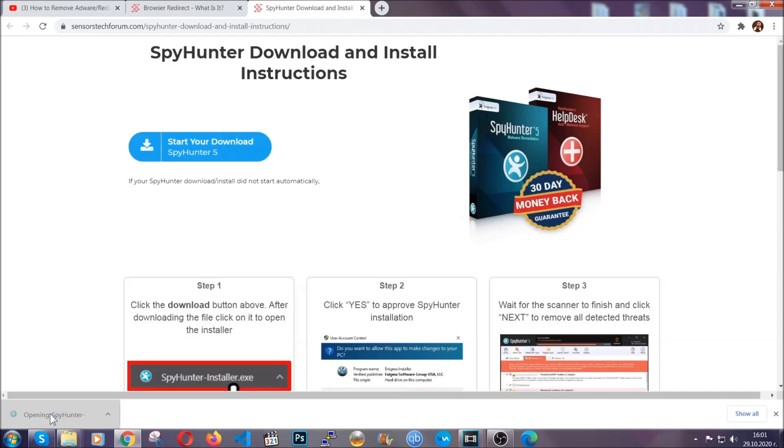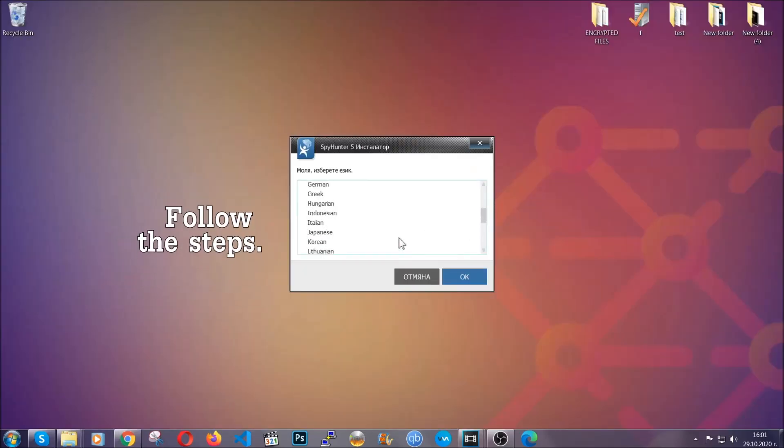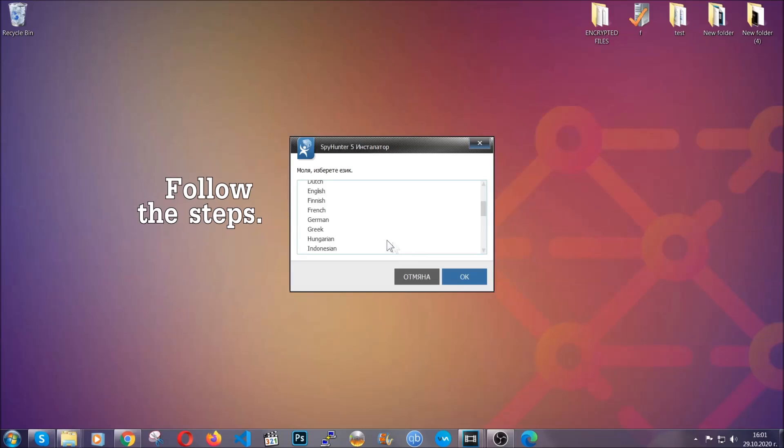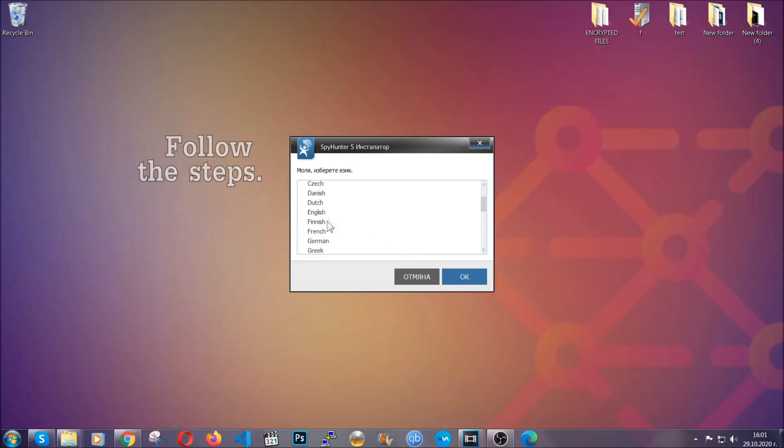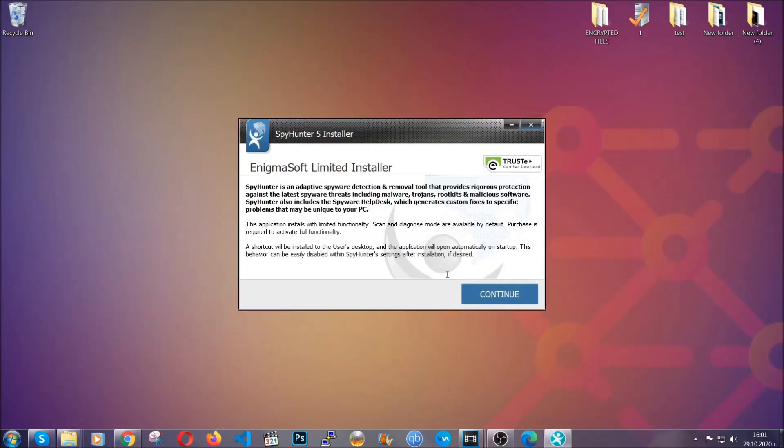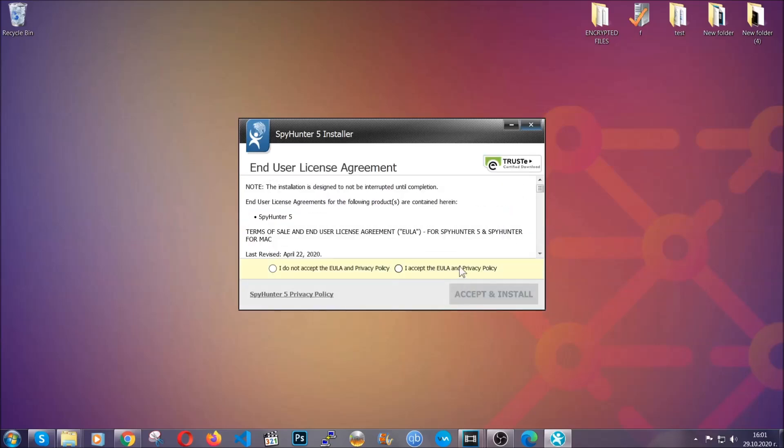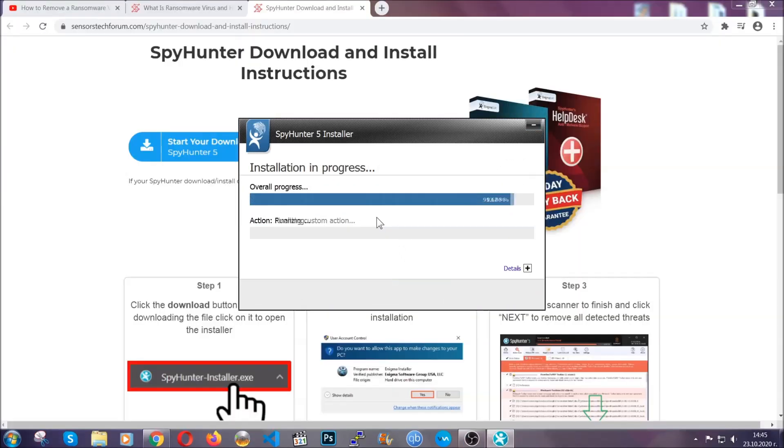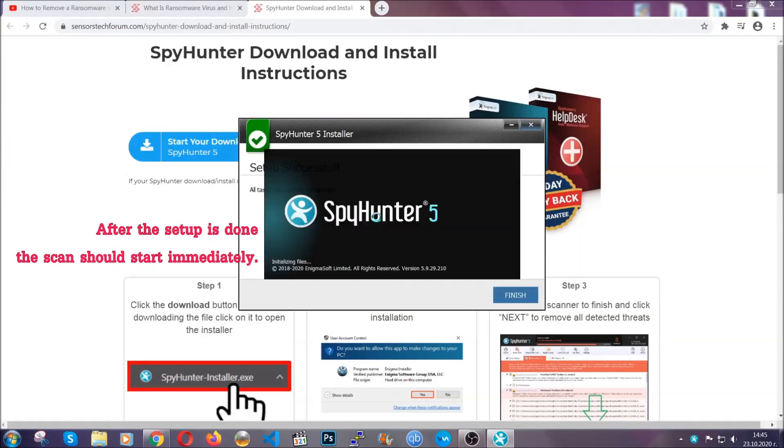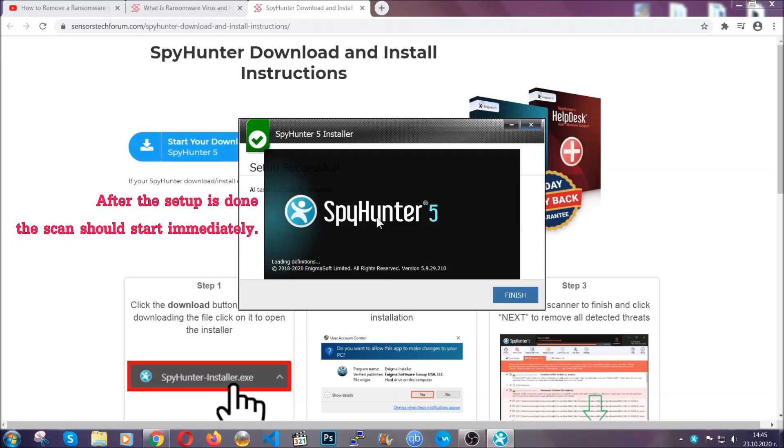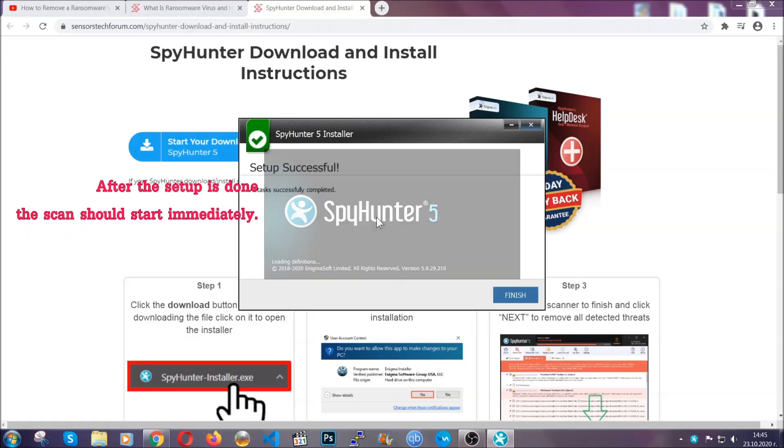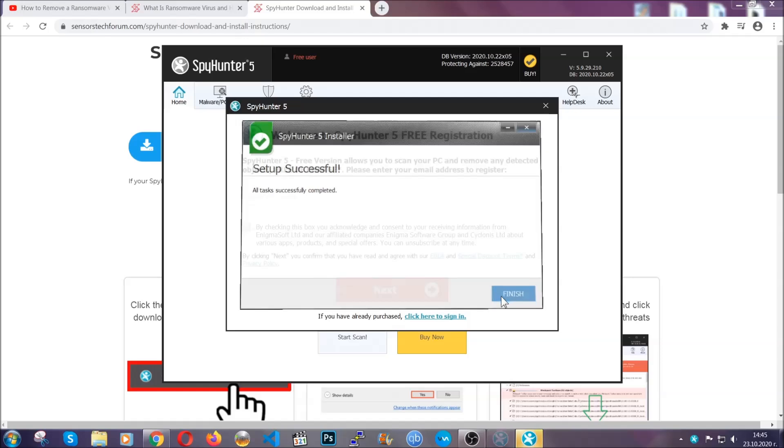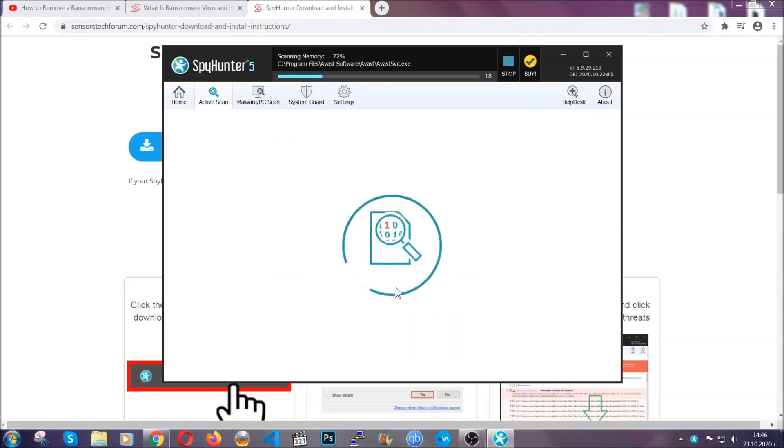The installer is rather simple. All you have to do is choose your language and then you're gonna have to click on OK and then all you have to do is click on continue, then agree with the policy and click on install. When the install is finished the scan should start immediately. All you have to do is click on finish and wait for the scan to complete.